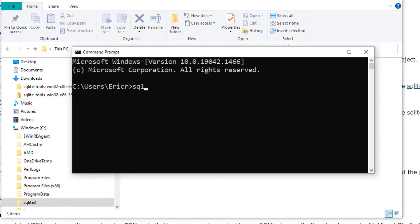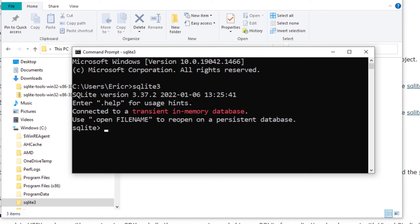Inside I'm going to type in SQLite 3. Now if you pop up with a SQLite version and it kind of looks like this with a connected to a transient in-memory database, congratulations you have SQLite 3 running on your Windows operating system.